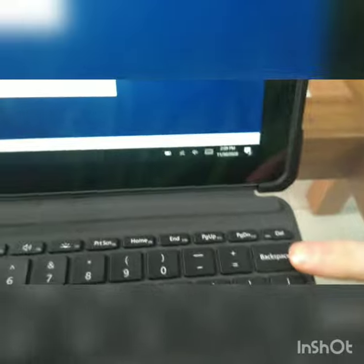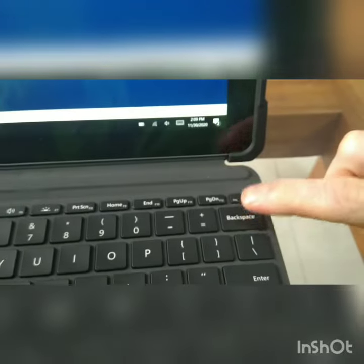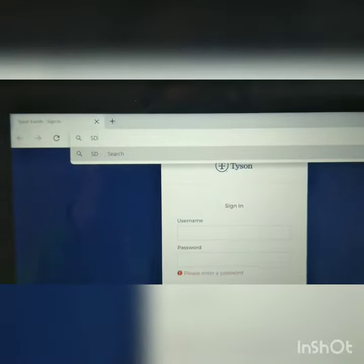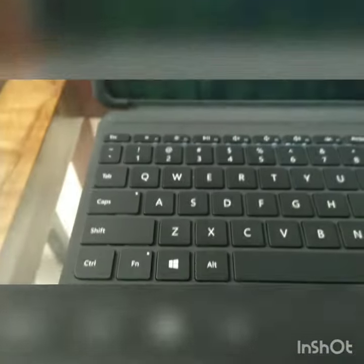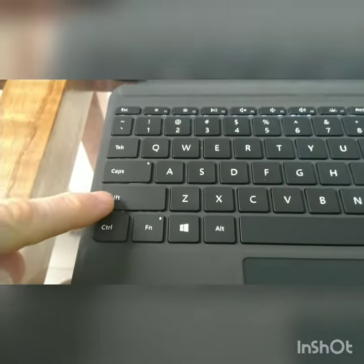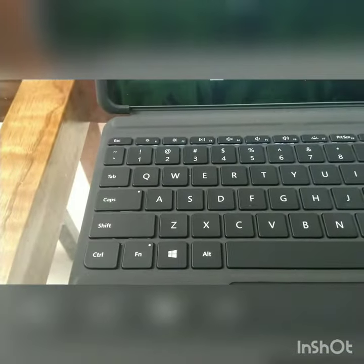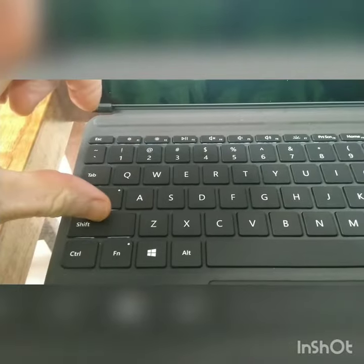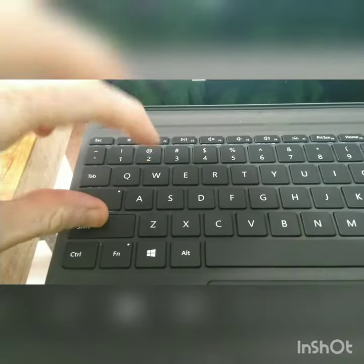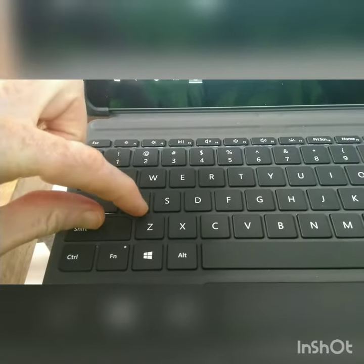Now let's erase that. So we go to backspace and watch those disappear. The other way is shift. You can't just touch shift though — you have to press and hold. Then you can touch other letters.